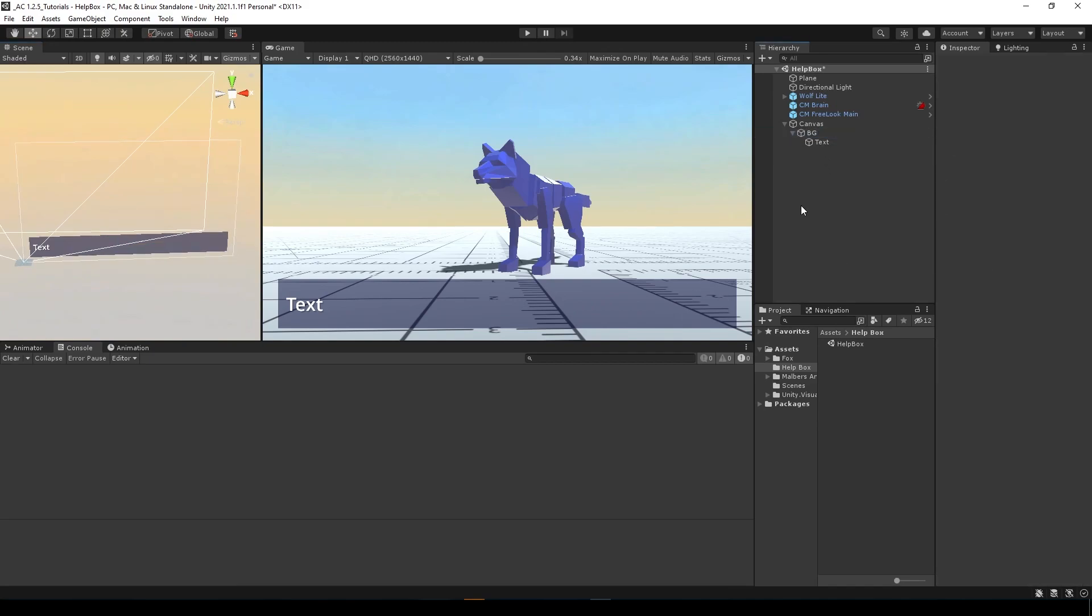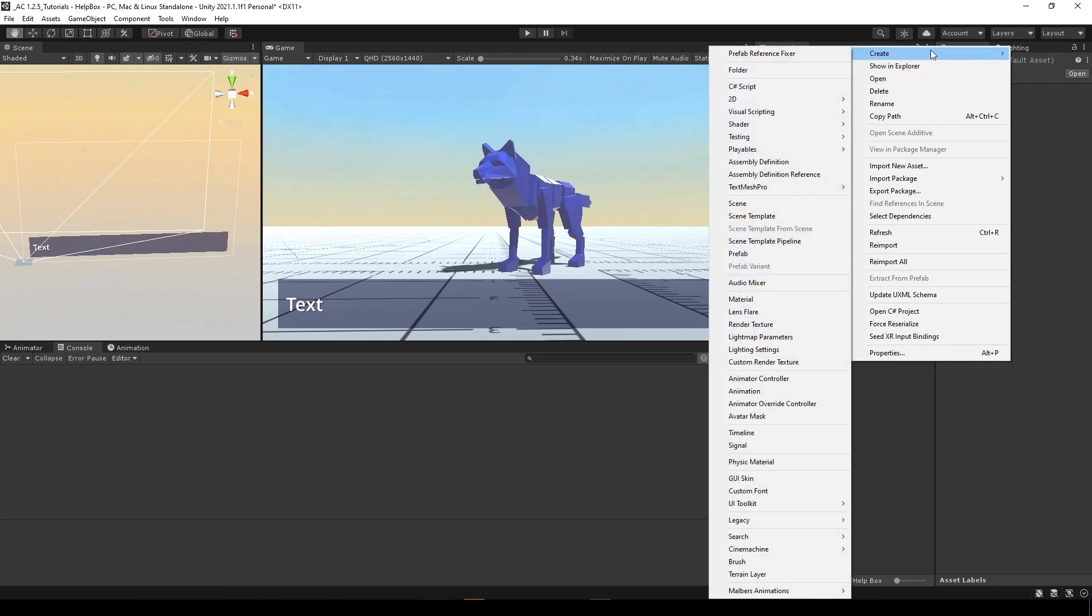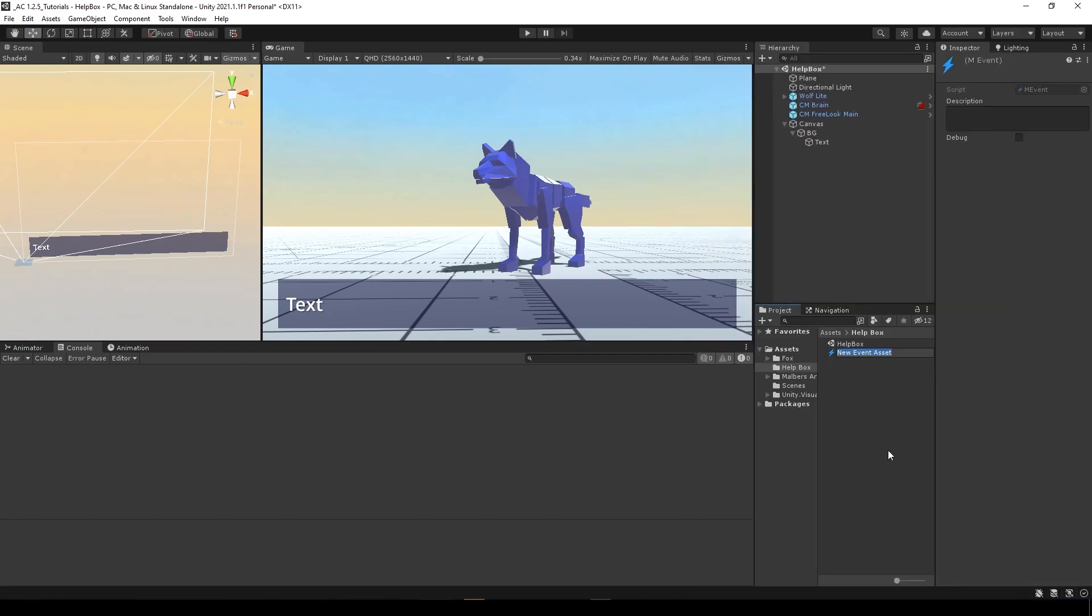What do we need? We need to create a scriptable event. So we go to create, Malvers Animation, scriptable event. Let's call this help box.